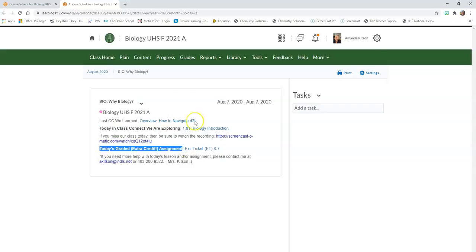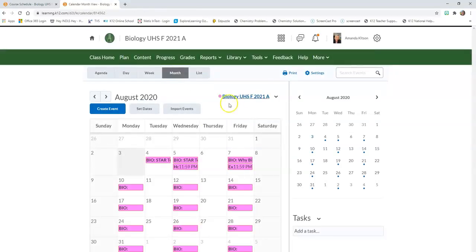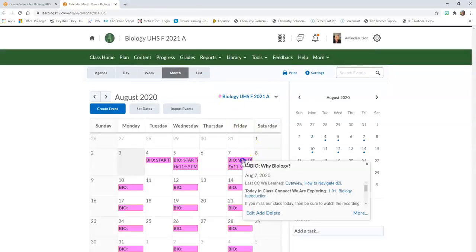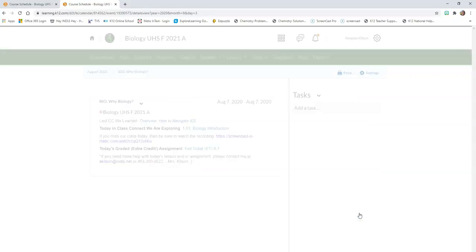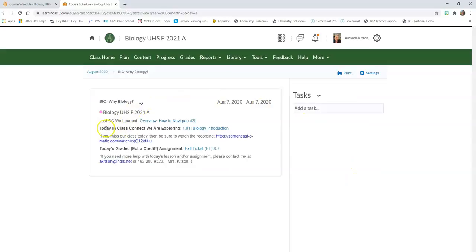So how did I get here? I clicked on Class Plan, I clicked on the day of the week, I opened it up with More, and I can see what we're learning in class today and what assignment is also due today.